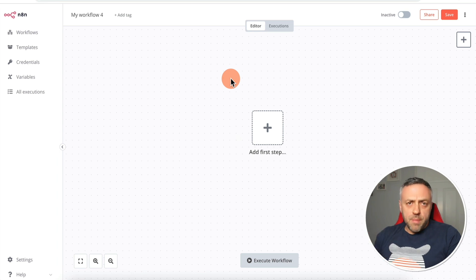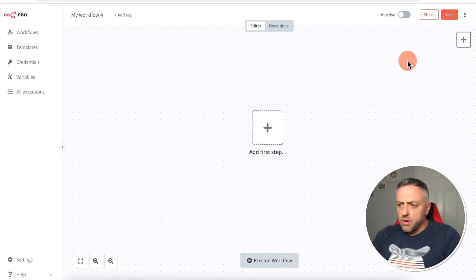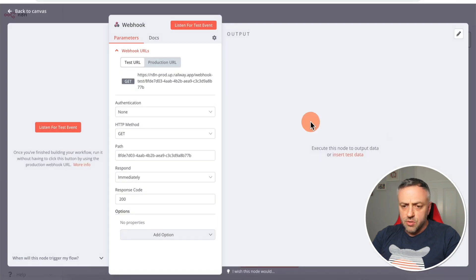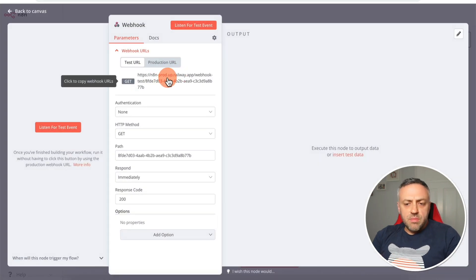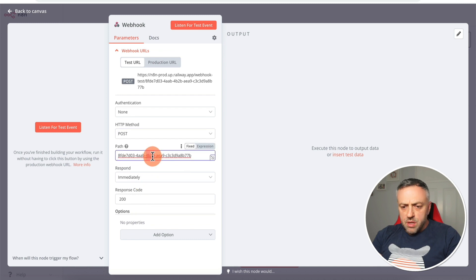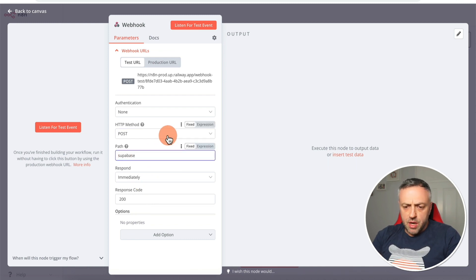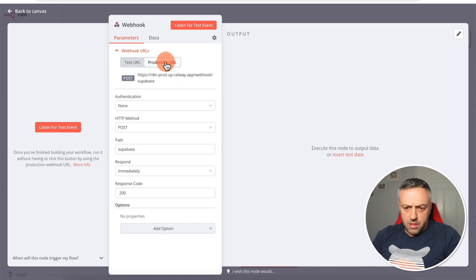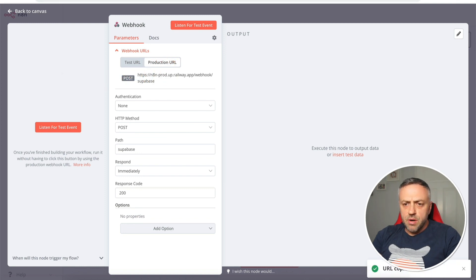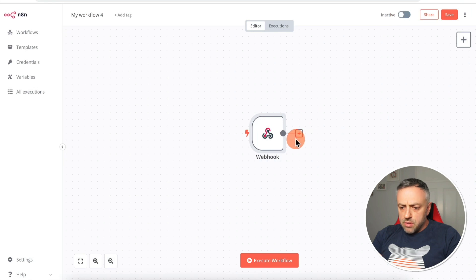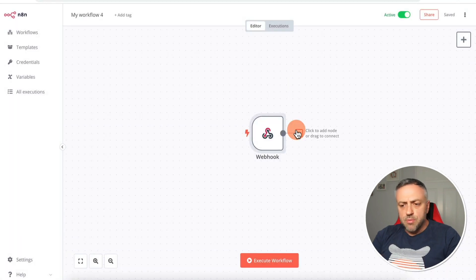Once you have n8n set up, create a new workflow that responds to your webhooks from Supabase. Add a Webhook node, select POST, set the path to 'supabase', then click on Production URL and copy the webhook URL. Go back to Supabase, paste it in as the webhook URL, and click Create Webhook. Set the workflow to active — it's now actively listening for requests.